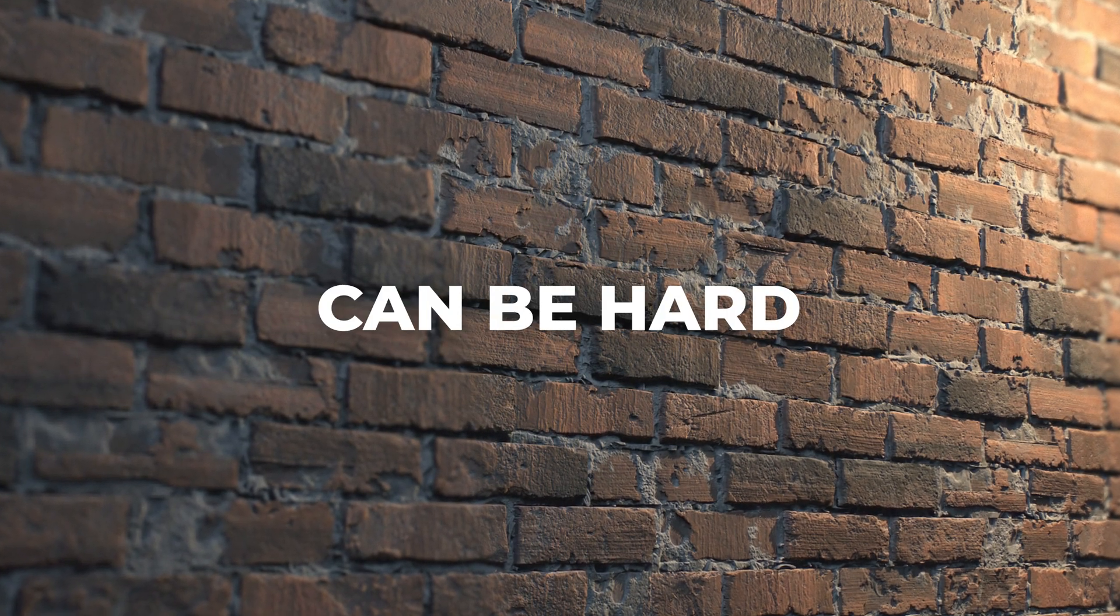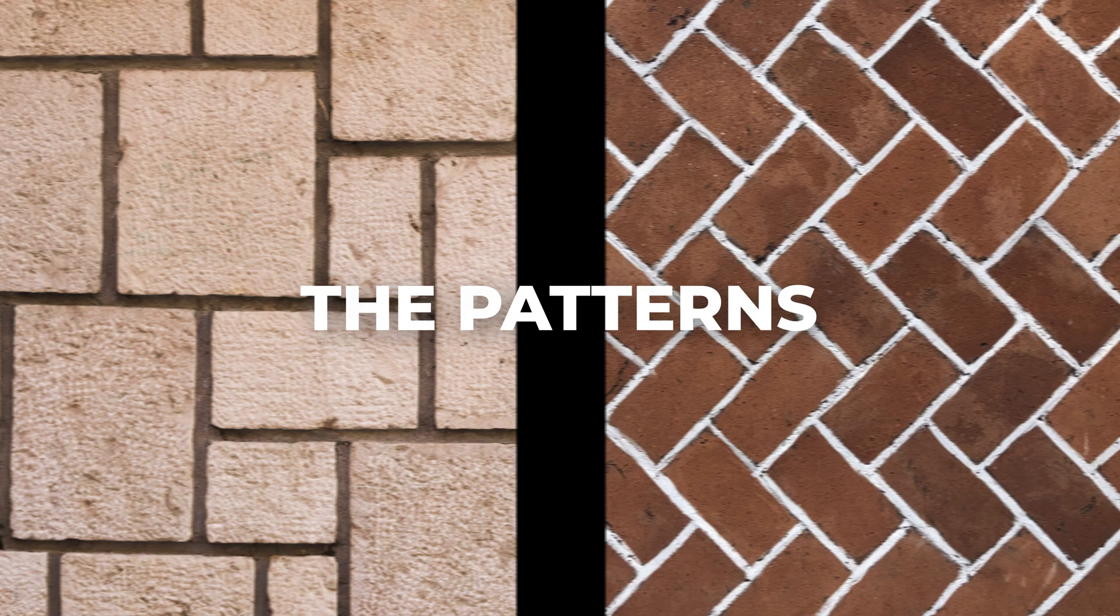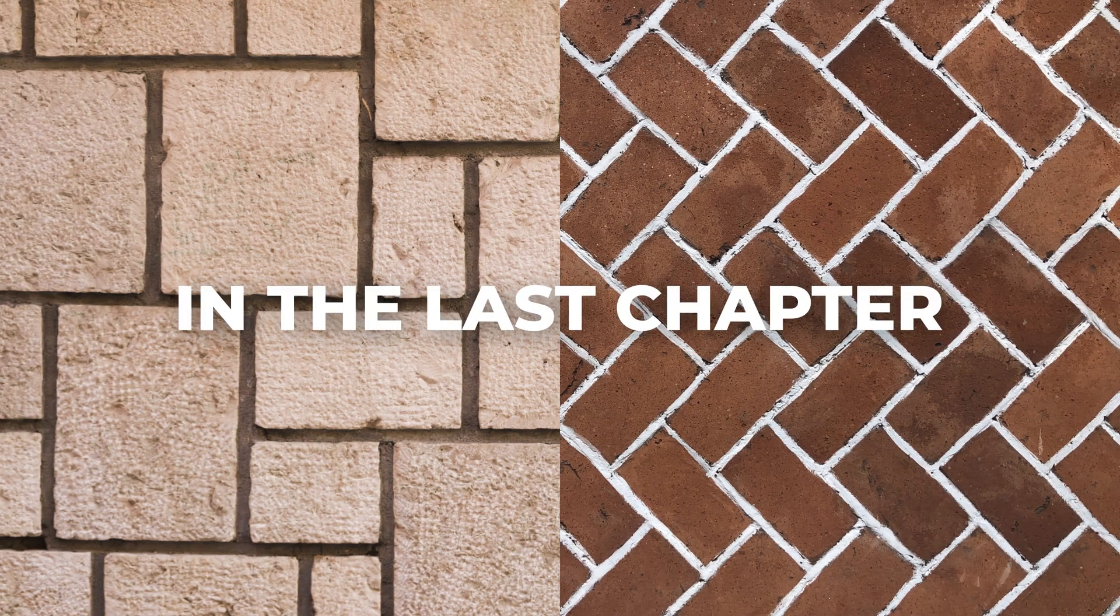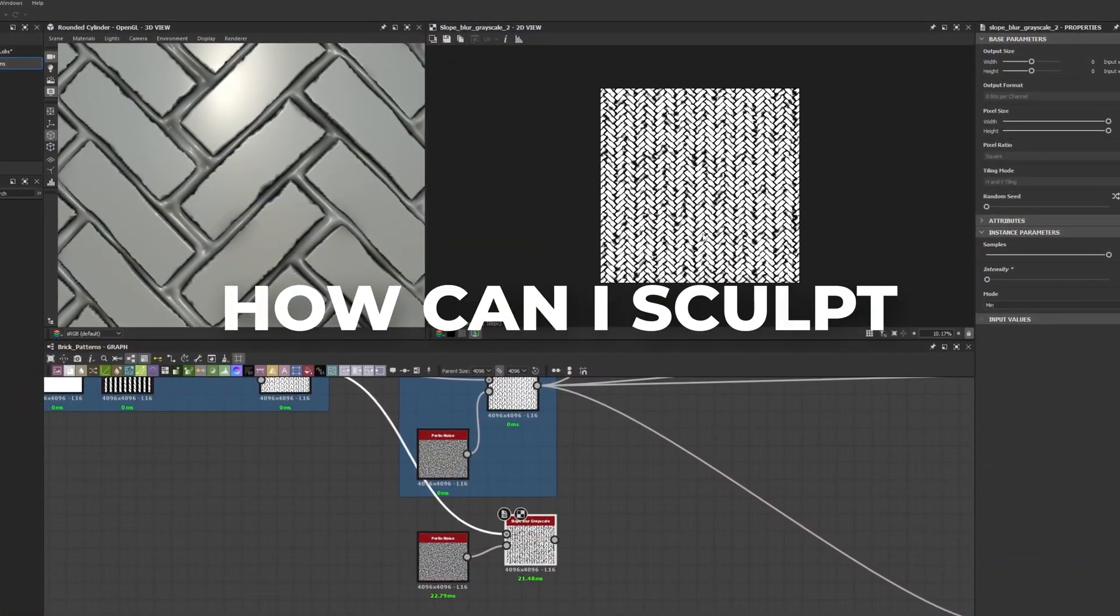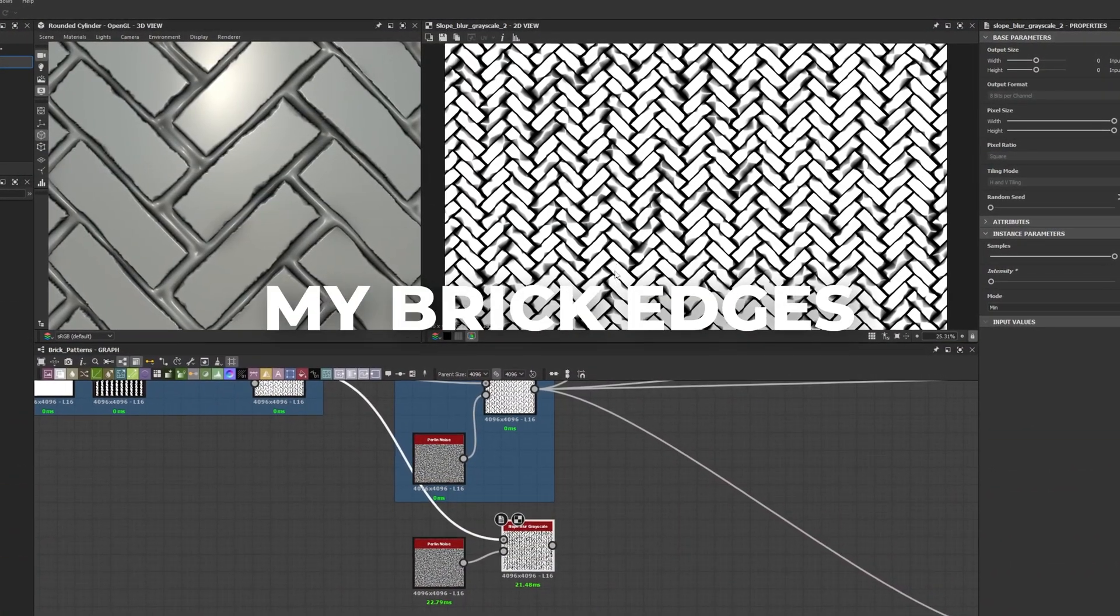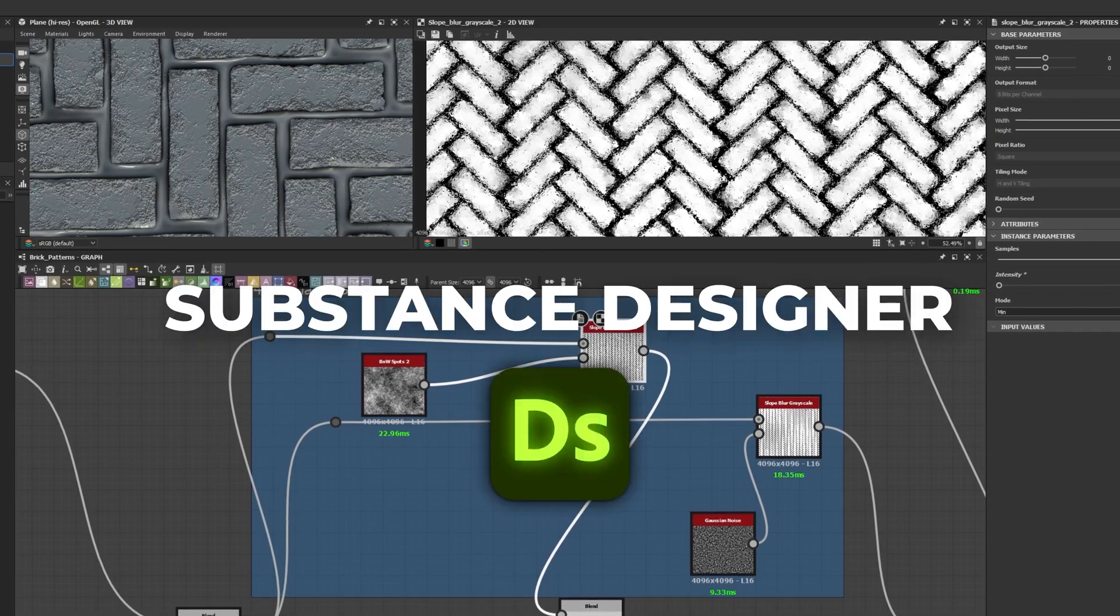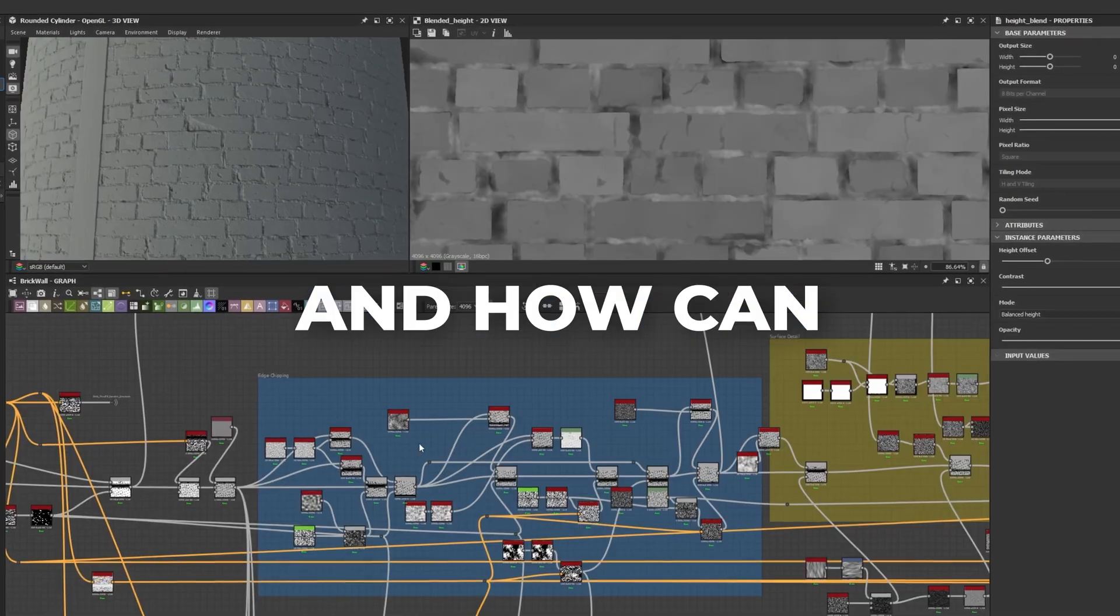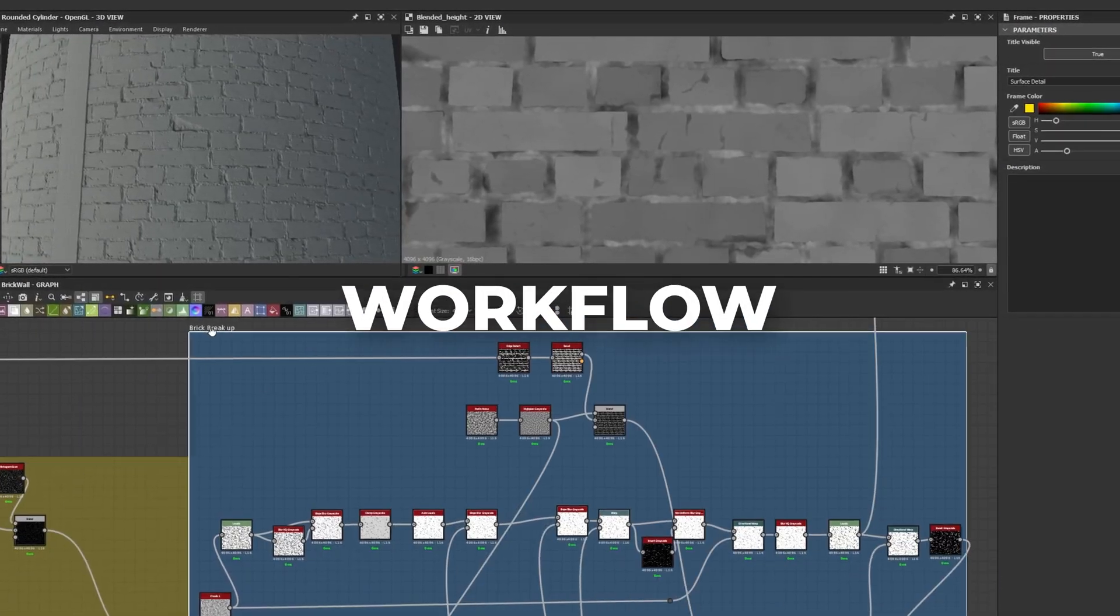Realistic brick walls can be hard and frustrating to achieve, and so far we have only talked about the patterns we can create in the last chapter. Now let me show you how I can sculpt my brick edges with five tips using Substance Designer and how you can apply this to your daily workflow. Let's get started.